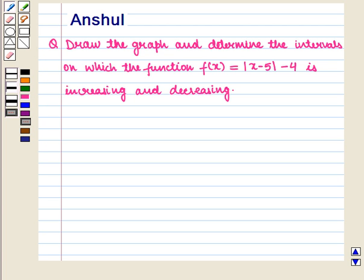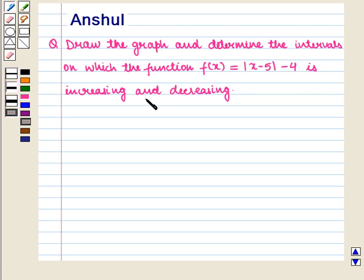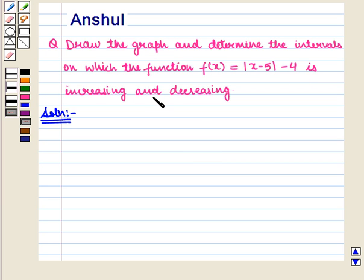Hello and welcome to the session. In this session we are going to discuss the following question: Draw the graph and determine the intervals on which the function f(x) = |x - 5| - 4 is increasing and decreasing. Let us start with the solution of the given question. We have to find the intervals for which the given function is increasing and decreasing.